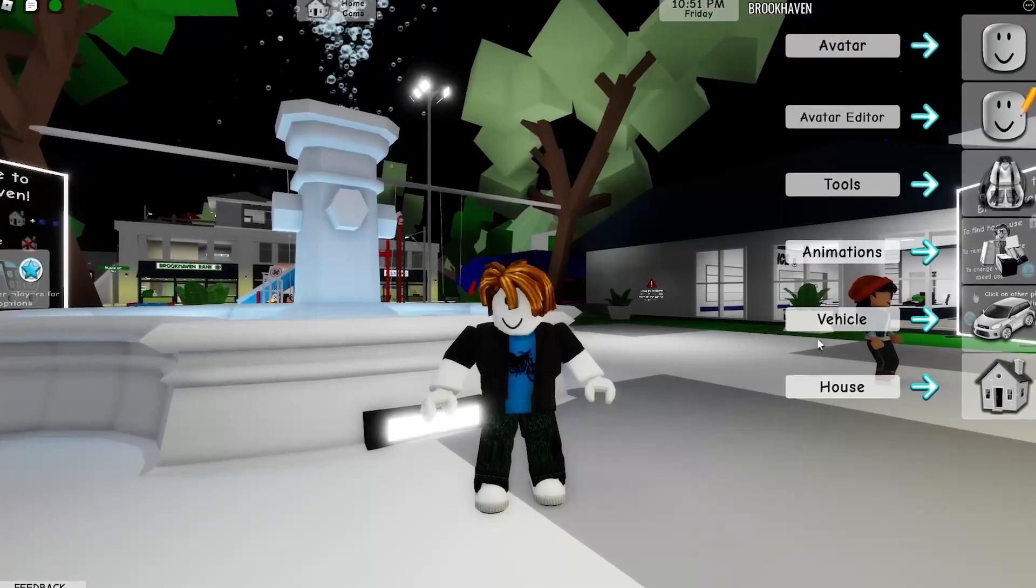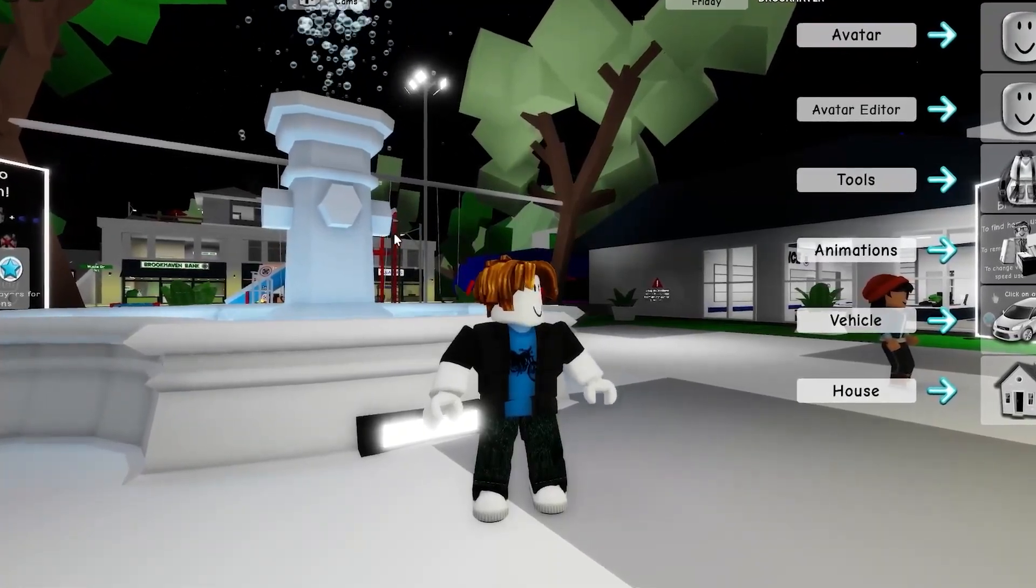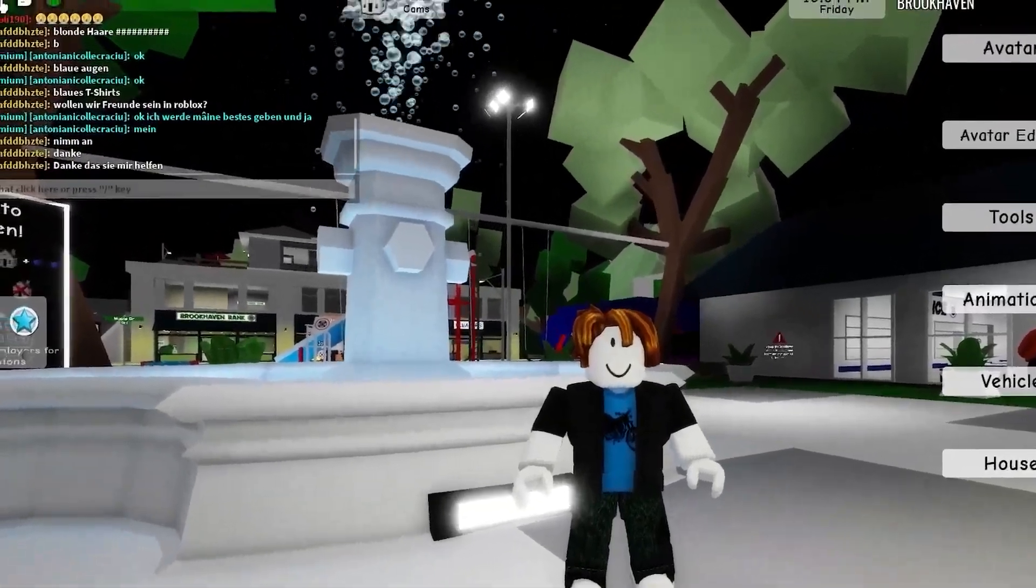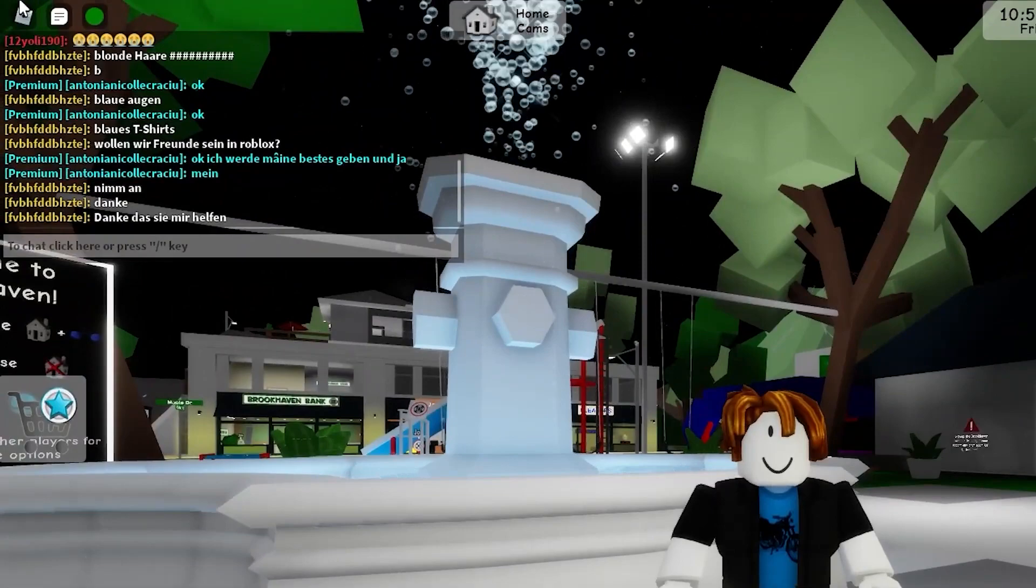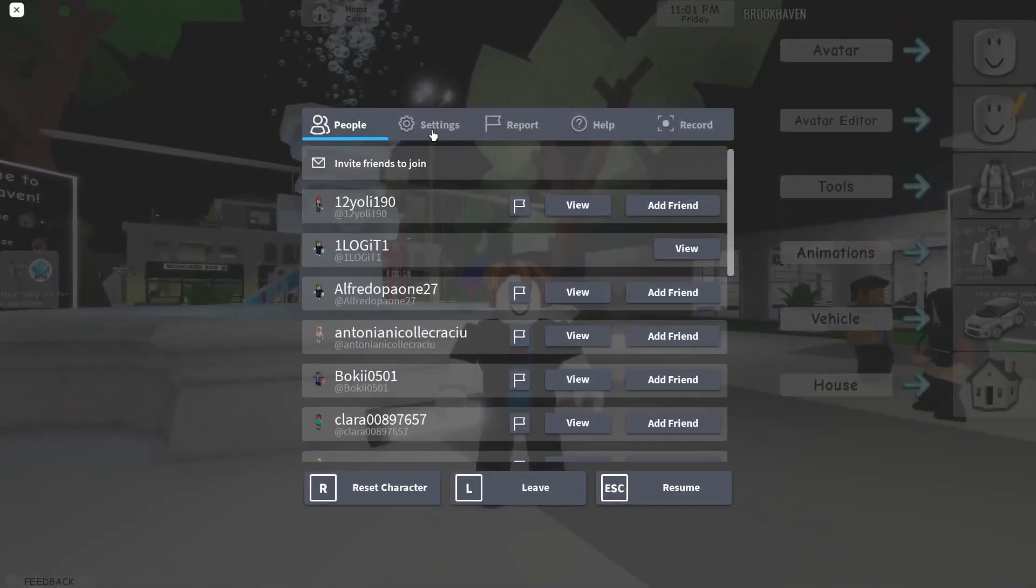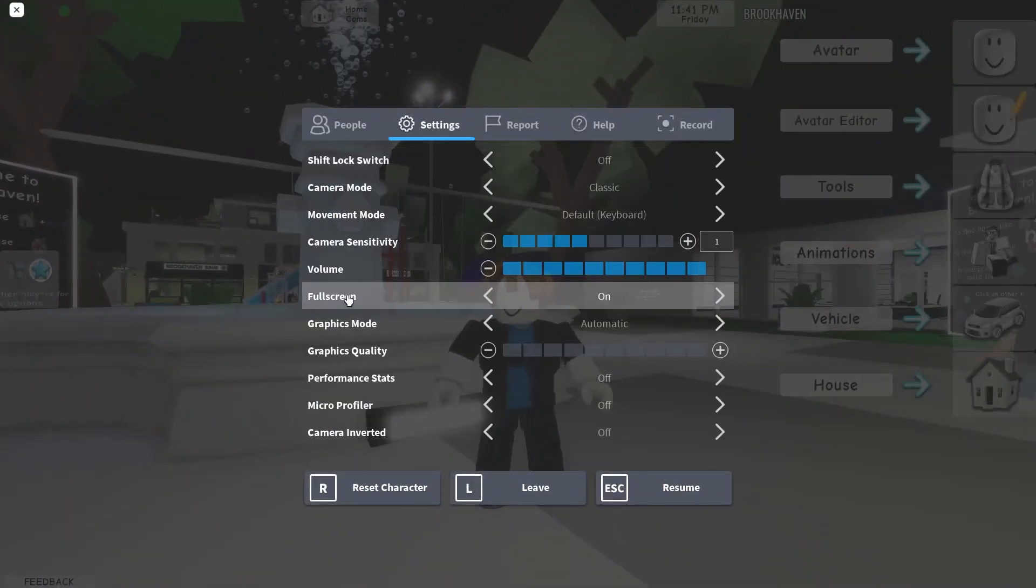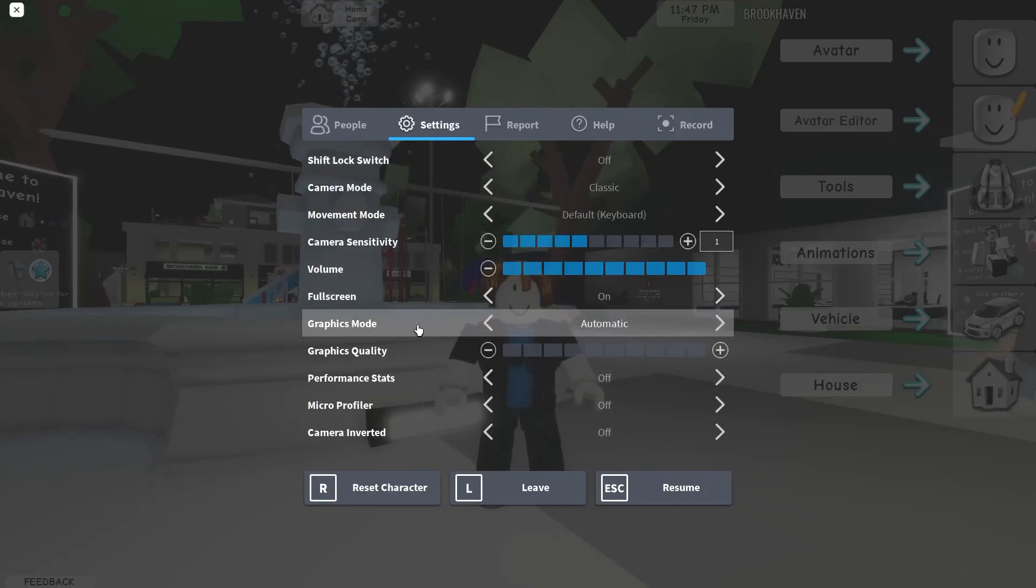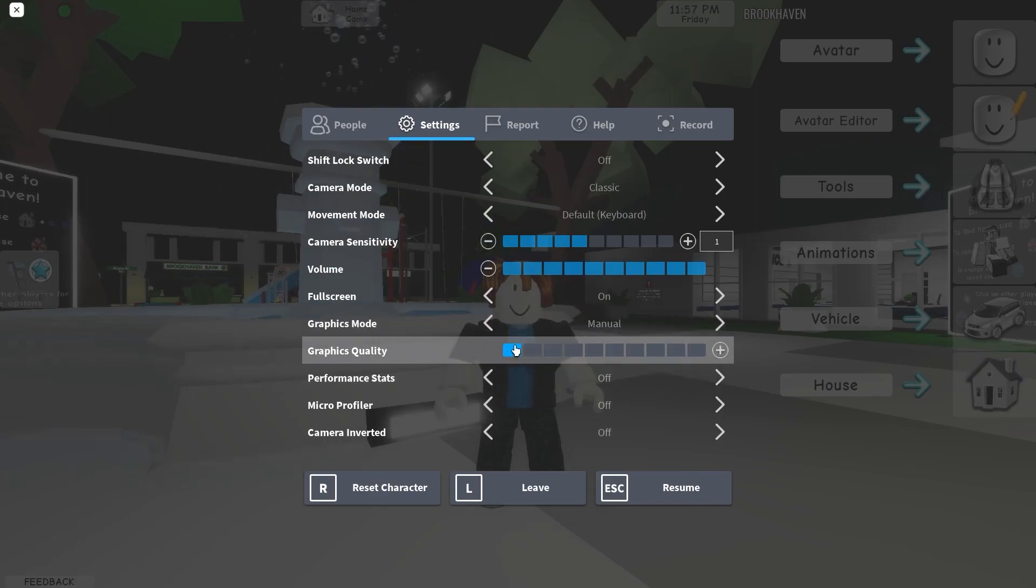Now open a game in Roblox. It doesn't matter what game, all games have this icon up here on the left, press on it. Here you have to go to settings. On the full screen, select on. Then on the graphics mode, select manual. And here on the graphics quality, select the lowest quality for low-end PC.